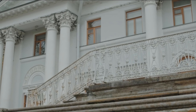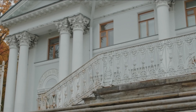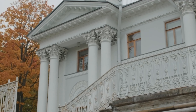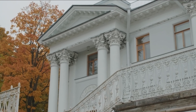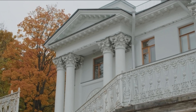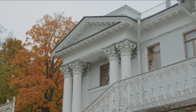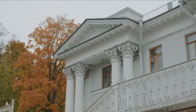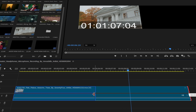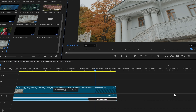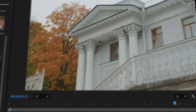Similarly, you could use Generative Xtend to extend establishing shots. If your establishing shot of a big mansion doesn't linger long enough — maybe your steadicam operator tripped on a stone midway through — cut the clip back before they tripped and extend the shot using Generative Xtend.